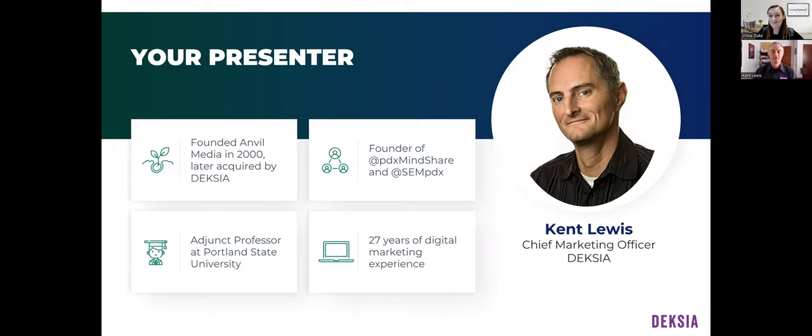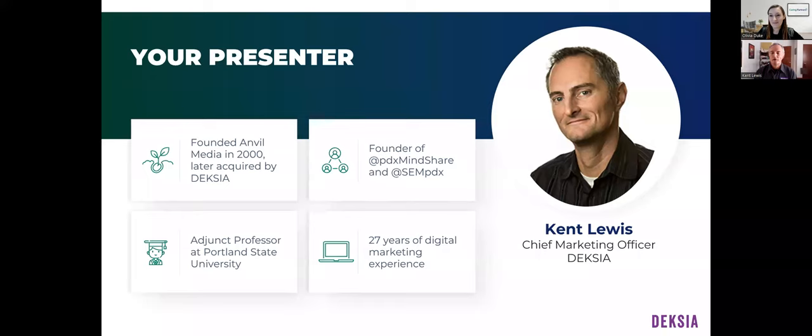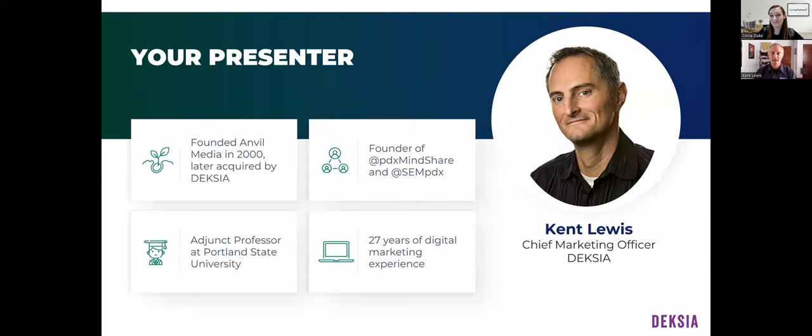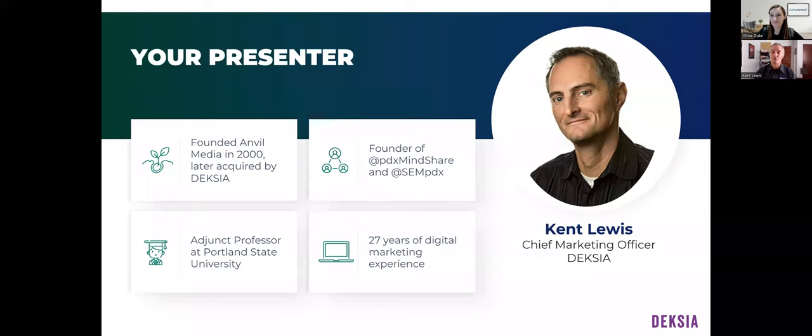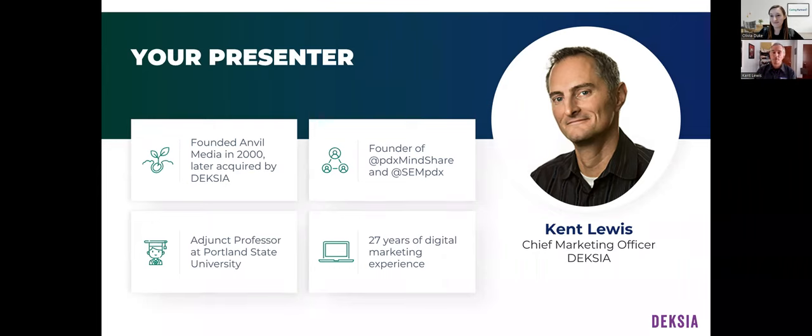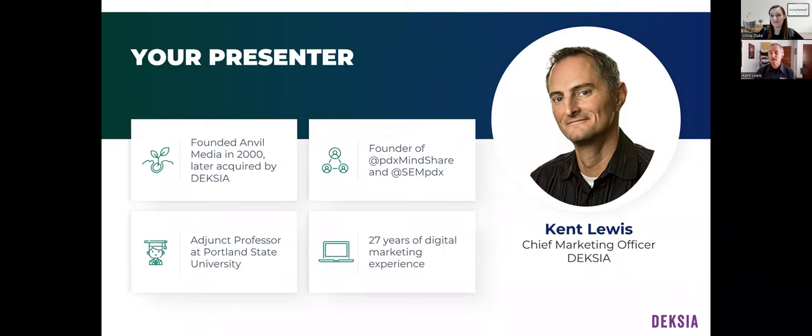Thank you Olivia for hosting this and for Caring for allowing me to share some insights. I'm a Pacific Northwest native with a background of PR and started my digital career in 1996. By 2000, I founded my second agency, Anvil Media, which was acquired last March by Dexia, a Midwest-based agency. I've been teaching as an adjunct at Portland State for over 20 years. All in, we're talking about 27 years of marketing with a focus on digital exclusively.